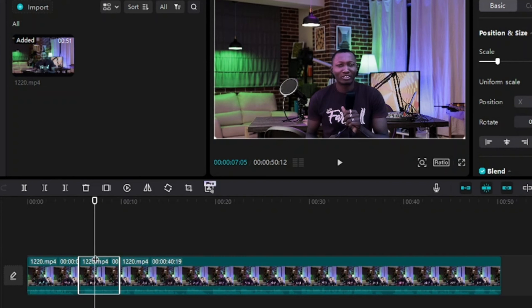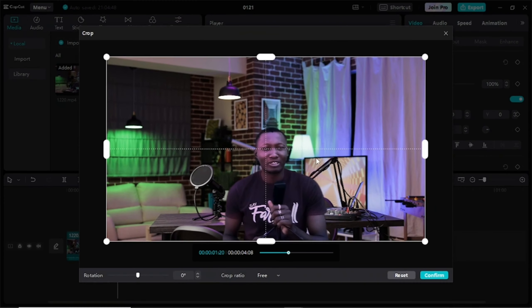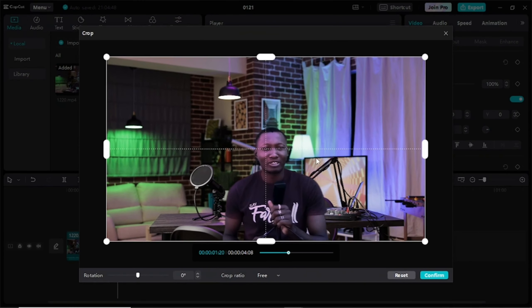How do I crop this part of the video? As usual, I will come here and click on it to select it. You can see here is a Crop icon — I will click on Crop and it will bring me into the crop area where I can do all the settings that I want.